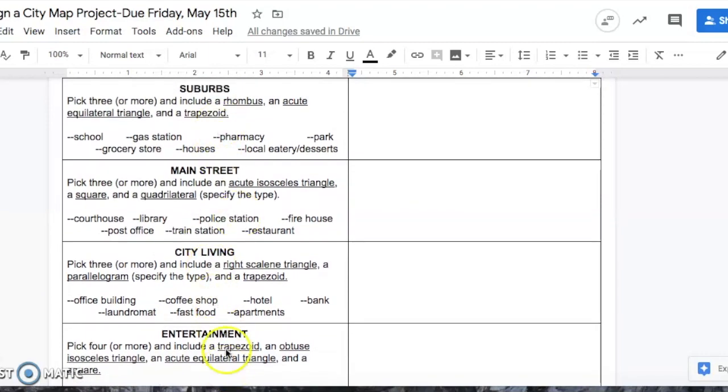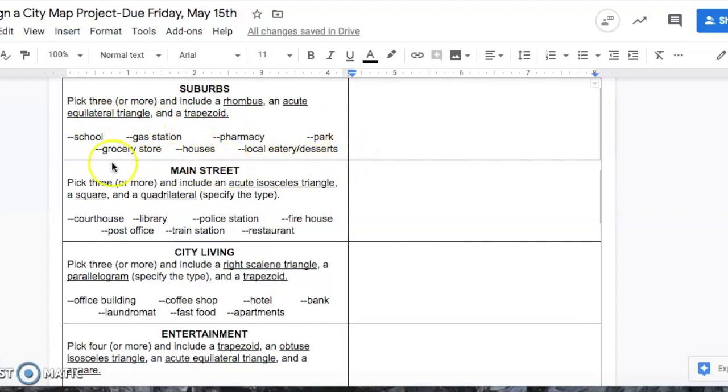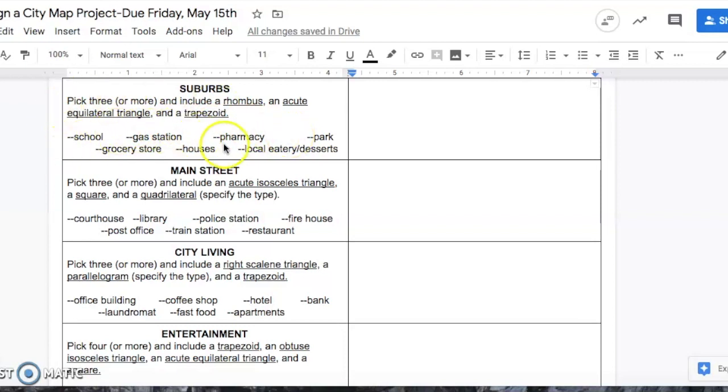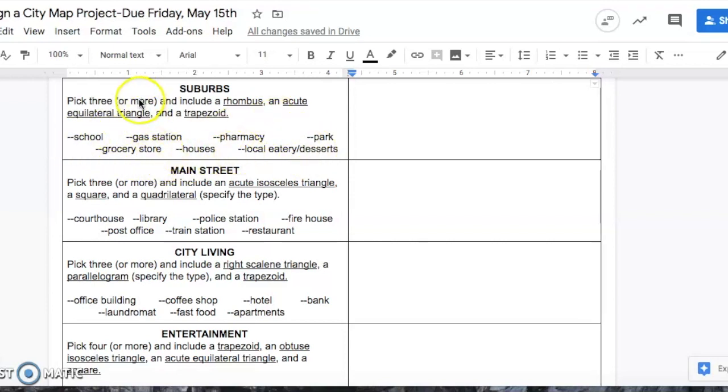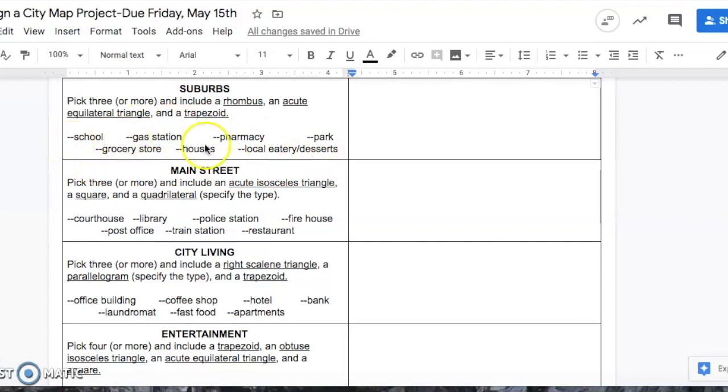The first district is the suburbs. I listed a bunch of examples of things that usually are in a suburban area, like a school, a pharmacy, houses, a grocery store. All you need to do is pick three of these examples, and again I say pick three and then it says or more. So you can do all of these examples. If you have an idea of something that I don't even have listed but it could be found in the suburbs, you can also use that as well.